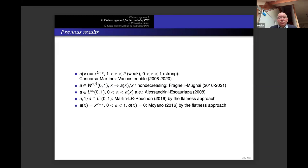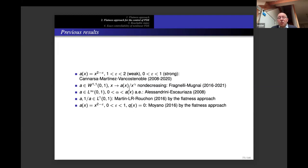For more general strongly degenerate a, results were obtained by Fragnelli and Mugnai in a long series of papers from 2016 to 2021. The main assumption was that a is in W^{1,1} — at least continuous — and that a(x)/x^gamma is a non-decreasing function for some gamma, providing a monotonicity assumption needed to derive Carleman estimates.